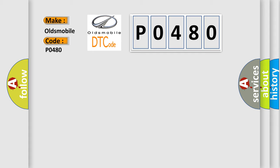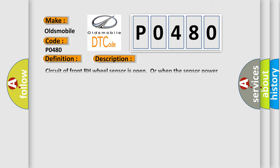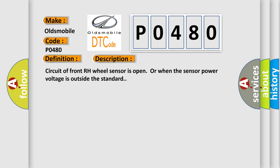The basic definition is ABSRF wheel speed sensor. And now this is a short description of this DTC code: Circuit of front RH wheel sensor is open or when the sensor power voltage is outside the standard.